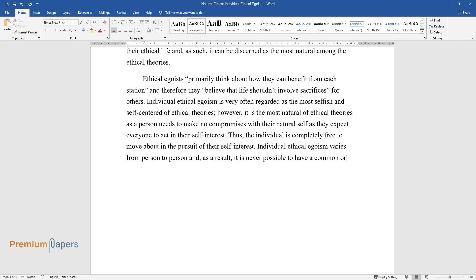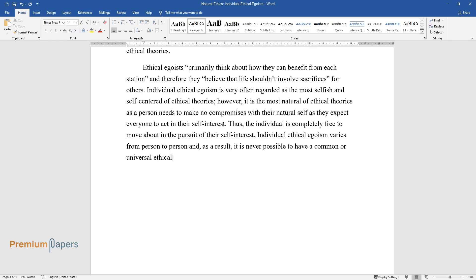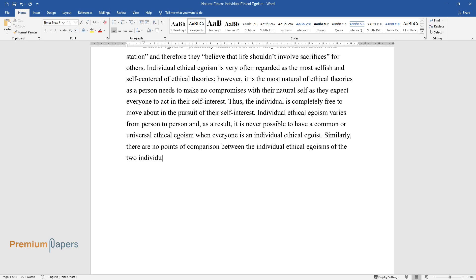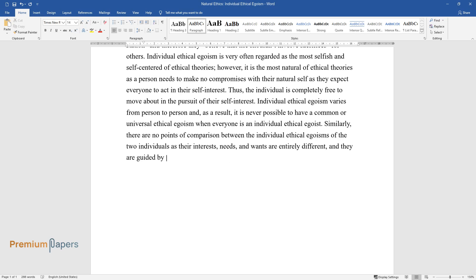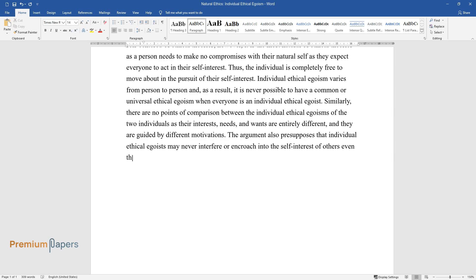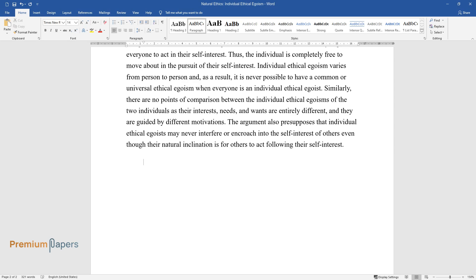As a result, it is never possible to have a common or universal ethical egoism when everyone is an individual ethical egoist. Similarly, there are no points of comparison between the individual ethical egoisms of two individuals, as their interests, needs, and wants are entirely different and they are guided by different motivations. The argument also presupposes that individual ethical egoists may never interfere or encroach into the self-interest of others, even though their natural inclination is for others to act following their self-interest.